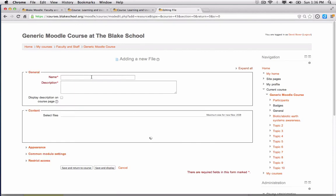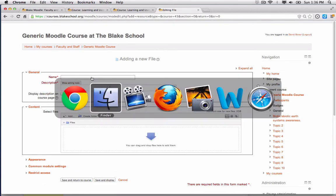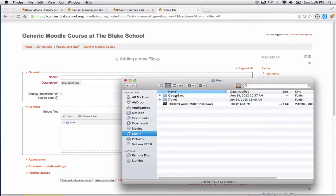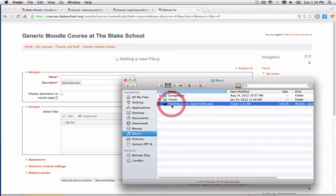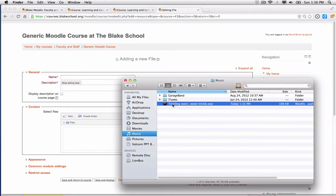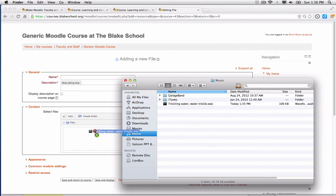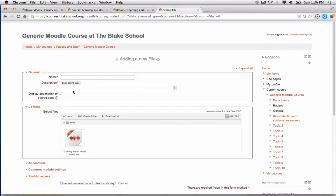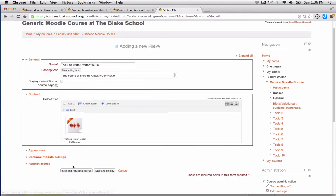Then I'm going to locate the file on my computer that I want to add. In this case it's a trickling water sound. I've gone ahead and added that. I need to give it a name, and then I'll click save and return to course.